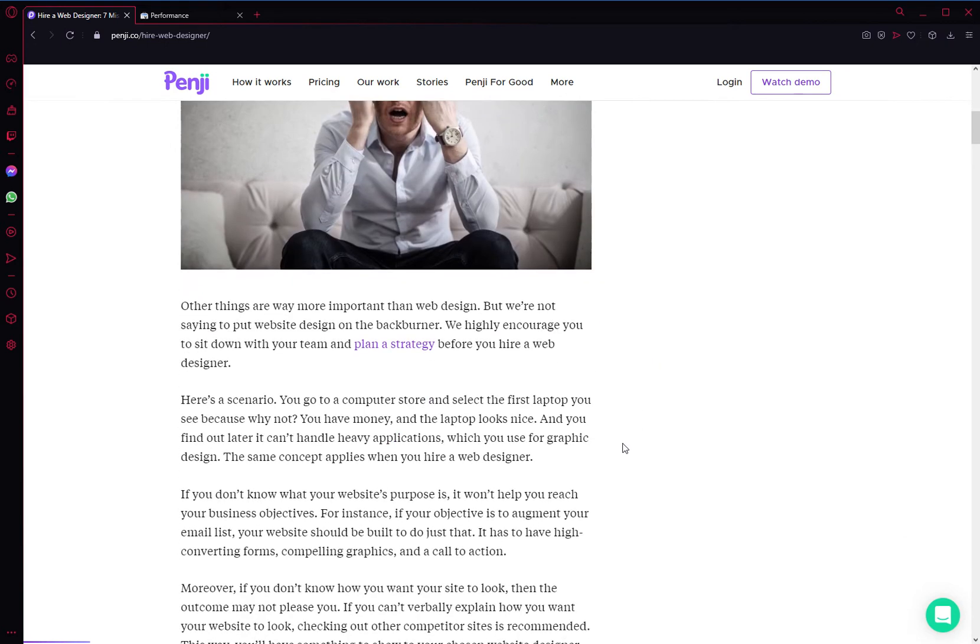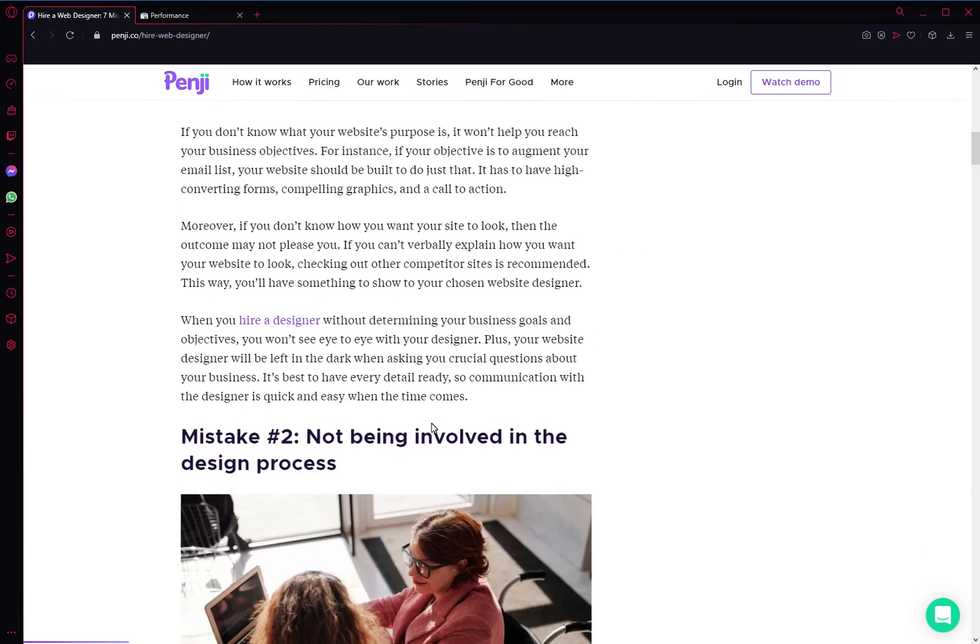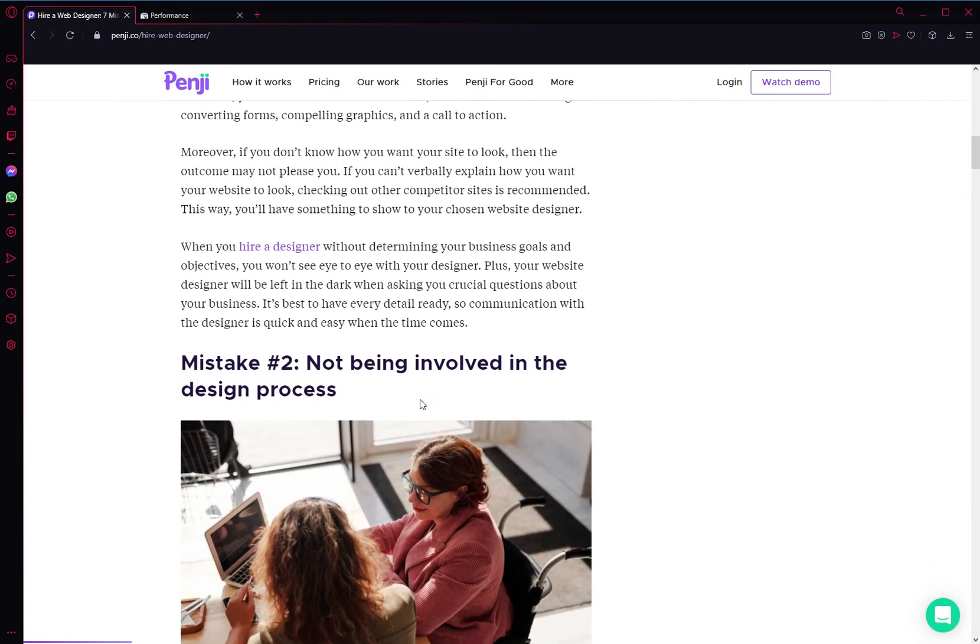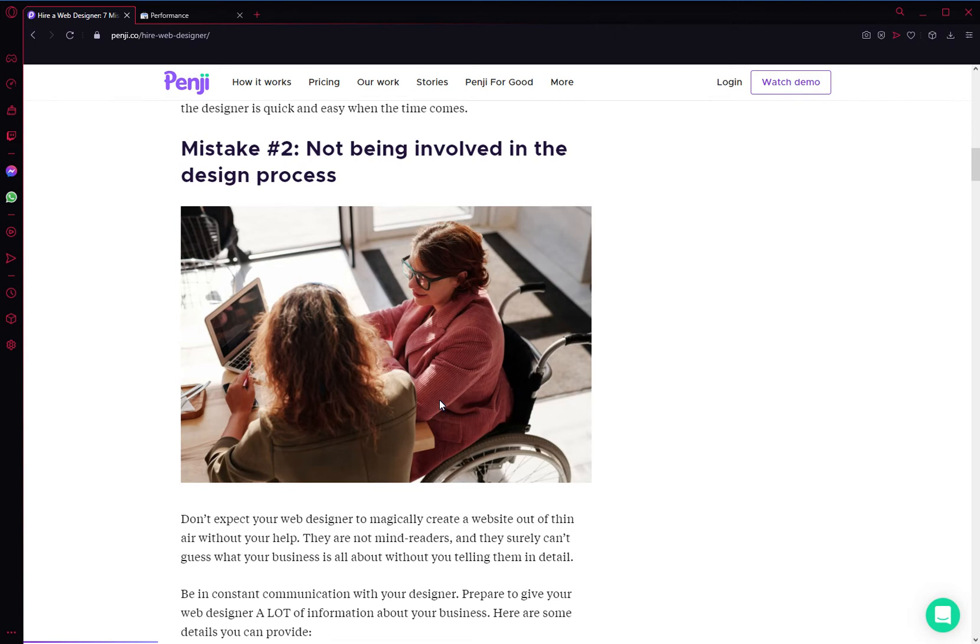The second mistake is not being involved in the design process. Now, there's a big difference between being involved with your design team and being way too involved. You don't want to get to the point where you are telling them what to design and how to design. That's probably the worst way to go about this because you're paying them money for their creativity. So you want to be hands-off with the creative process, however you want to be hands-on with the feedback process.